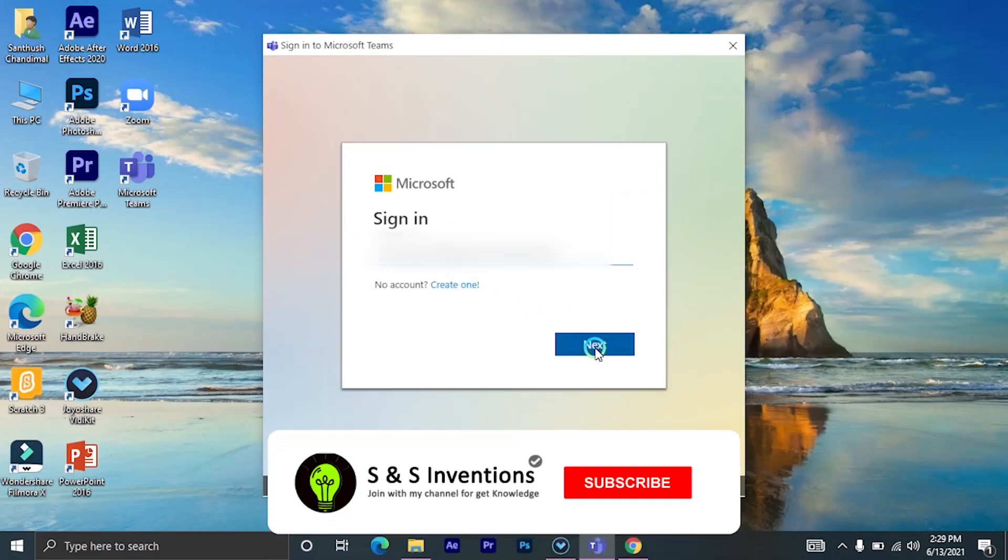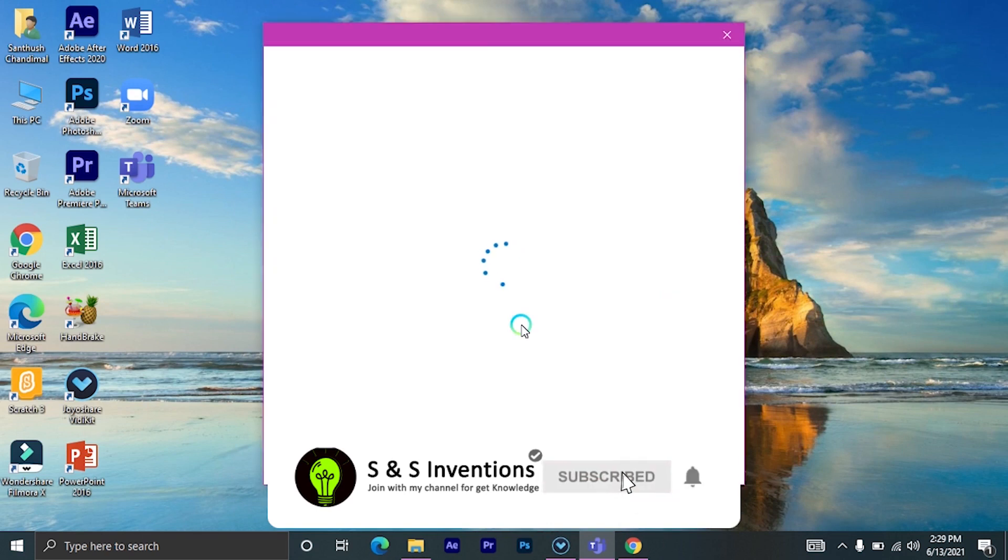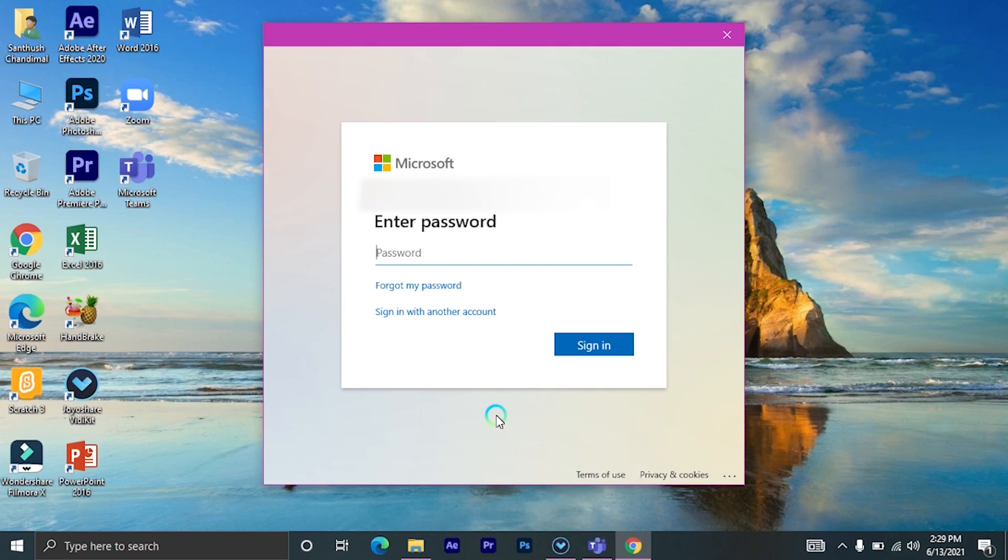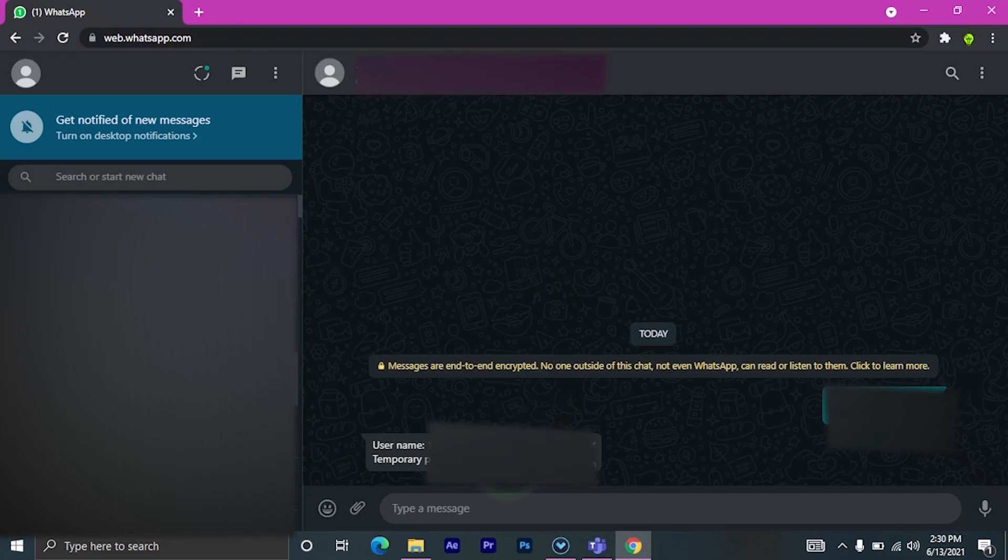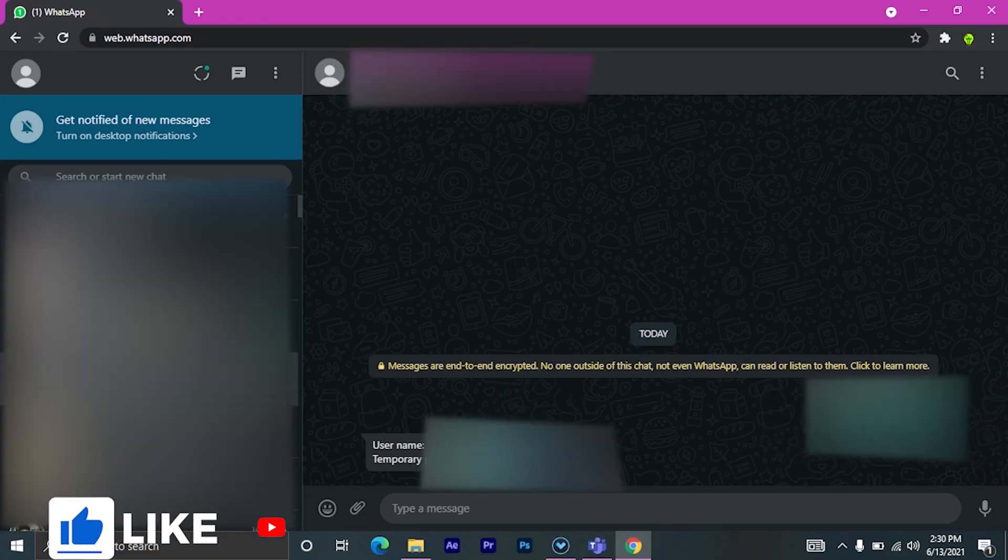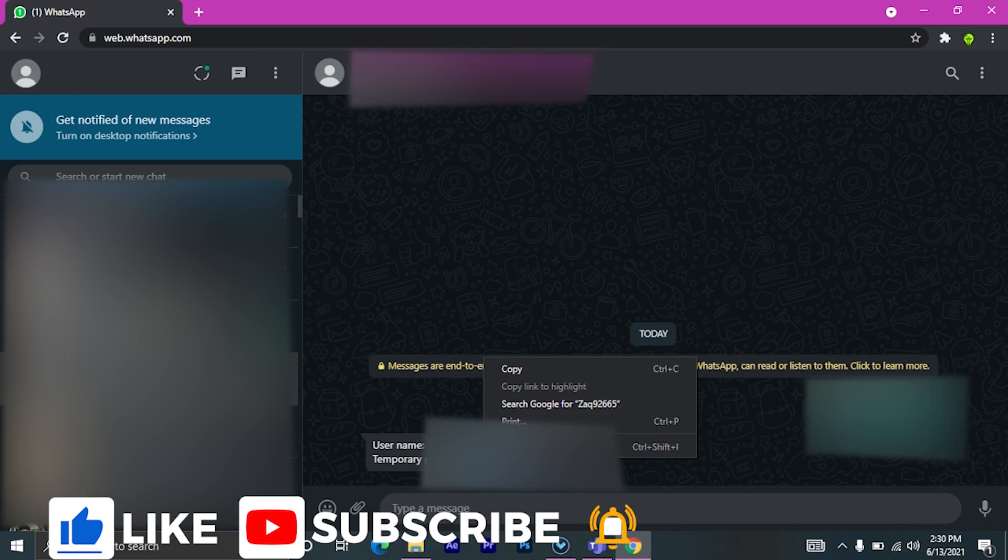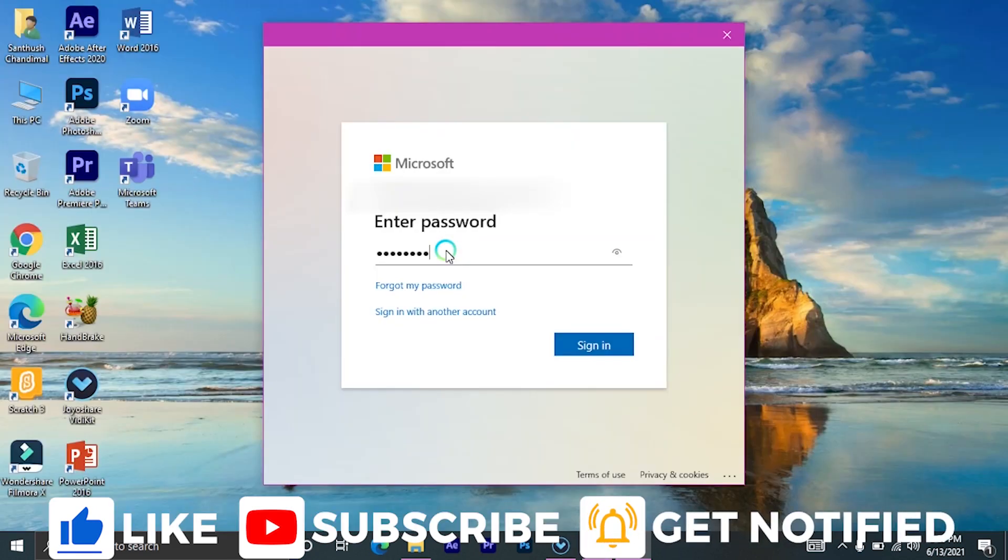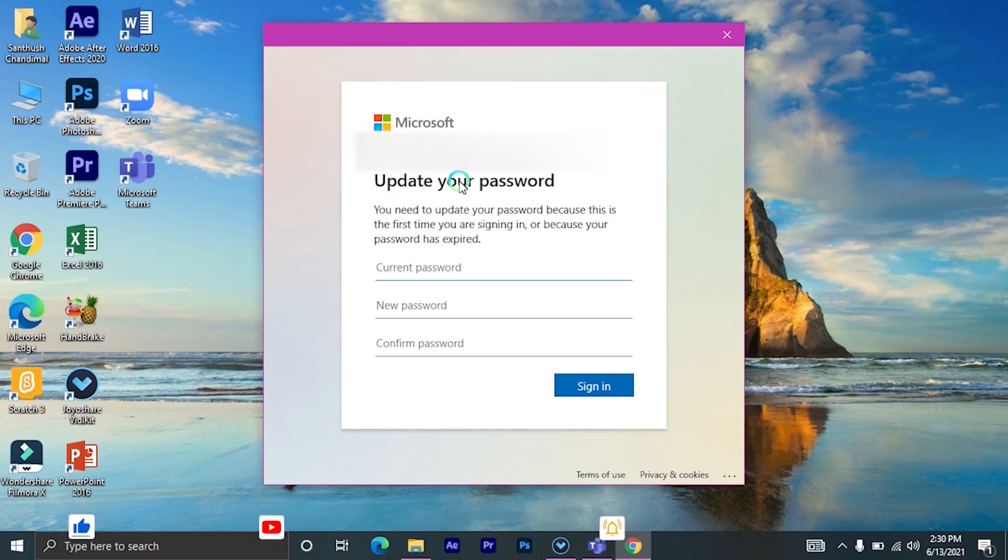Now they ask to enter your password. Your team has given your password with your email. Then copy it and paste here and click on sign in. Now you have to update your password.